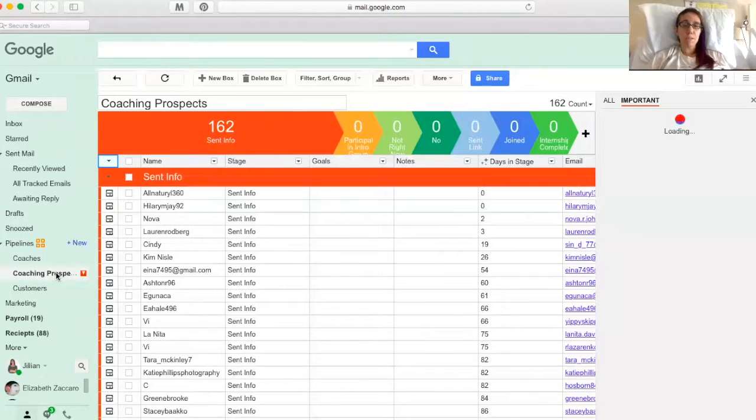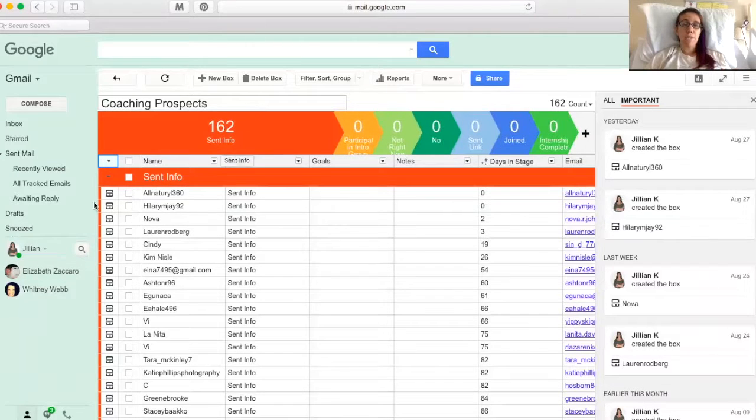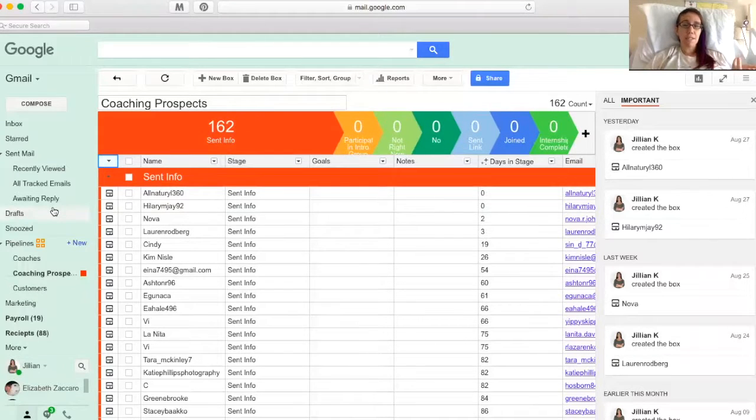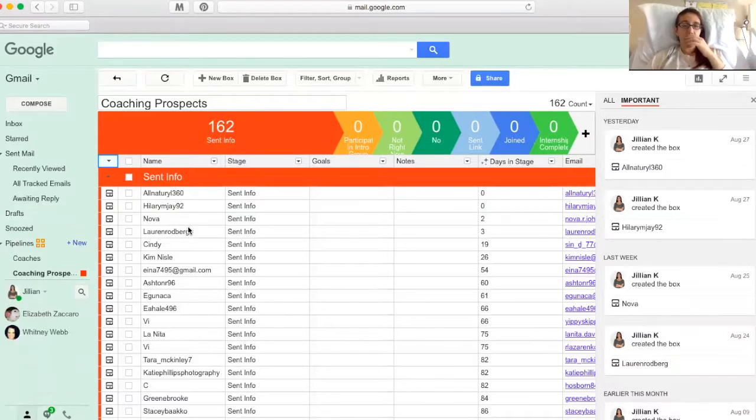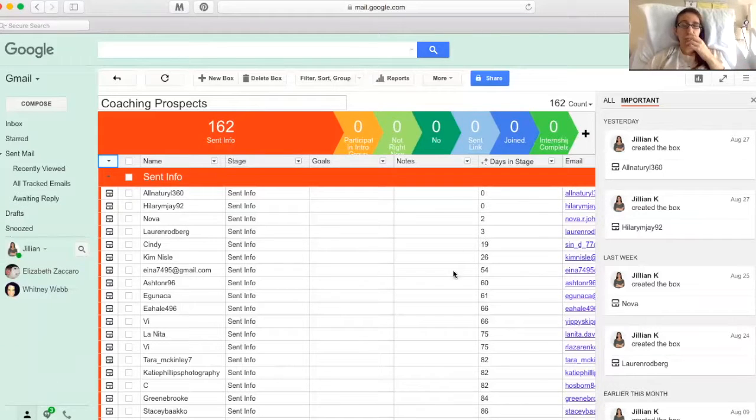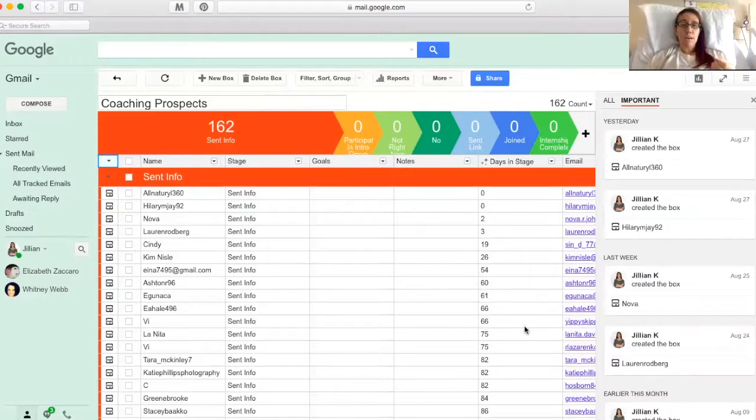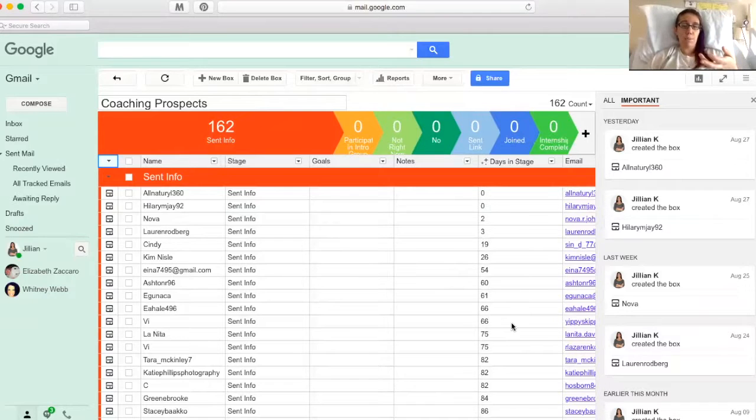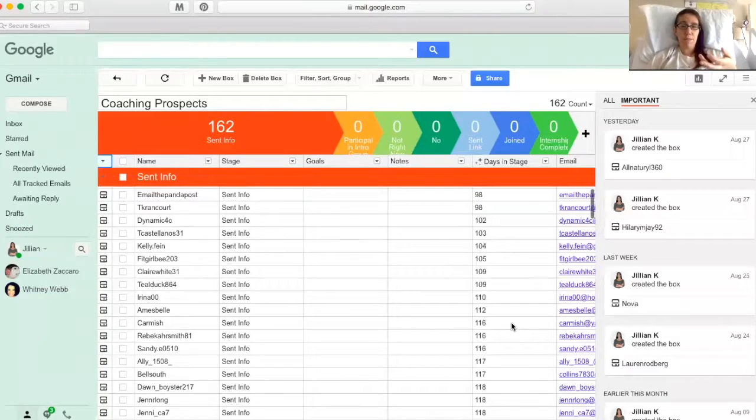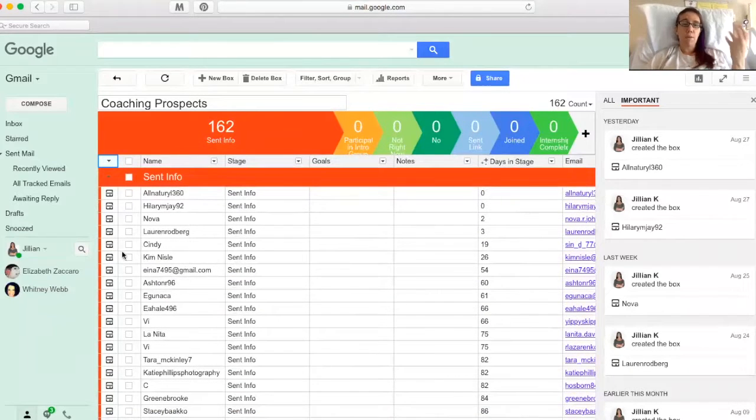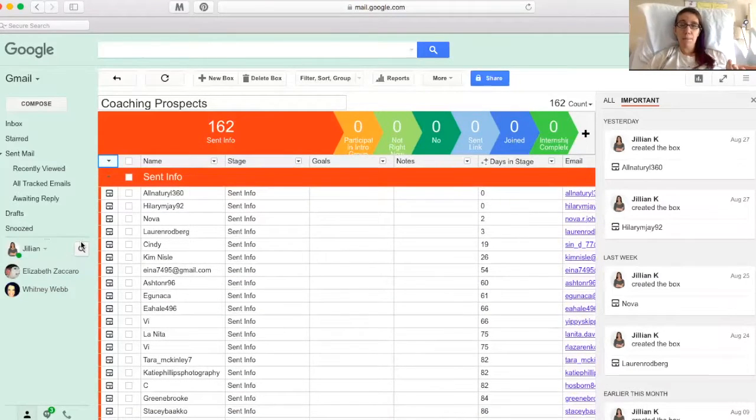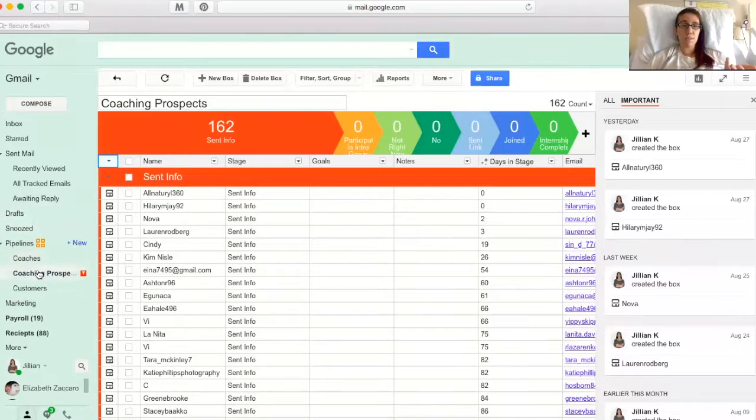These are my coaching prospects. You'll see, I really only have one pipeline in here. These are just people I've sent info to that I need to follow up with. So you'll see over here, days in stage is a little bit more important because I want to know when I first added them to this and sent them the info. So I can look in here and say, okay, well, I just sent these people the info today. I don't need to follow up with them, but maybe someone I sent it to a hundred days ago, I want to make sure that I'm following up with them consistently to make sure that they don't have any questions.